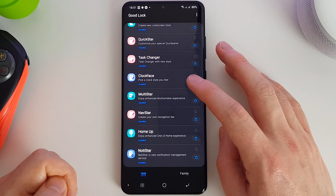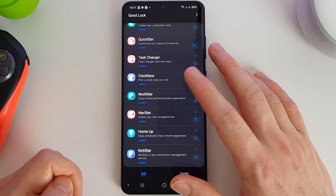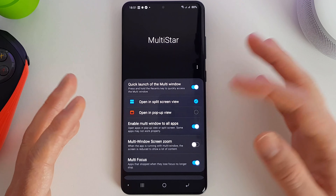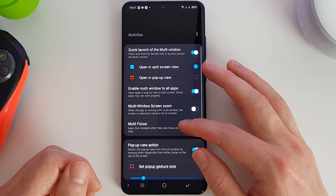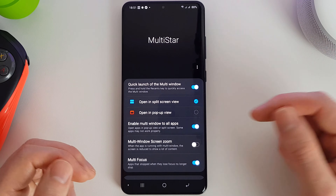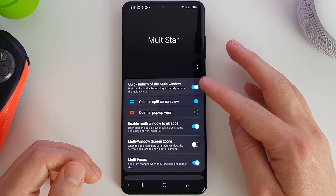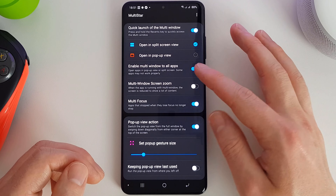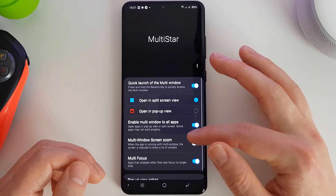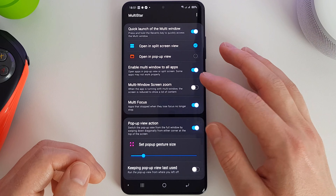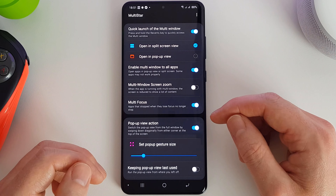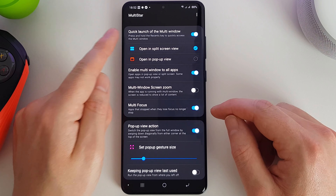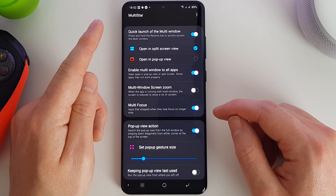Next up we have MultiStar. This is quite a nice application which allows you to open apps — even those that shouldn't normally be allowed — in split screen view. Once you've enabled this and enabled multi-window for all apps, you do need to reboot your phone. You can then choose multiple apps to put into split screen mode. Let me run through the options and then show you how it works.